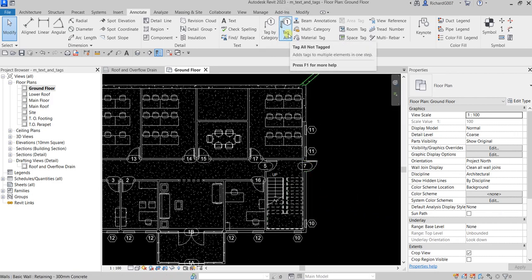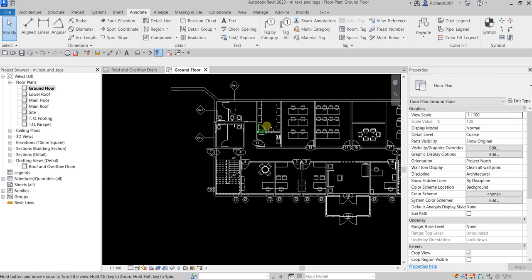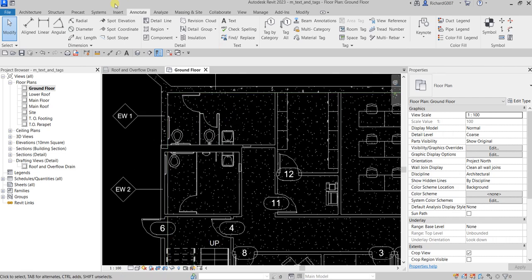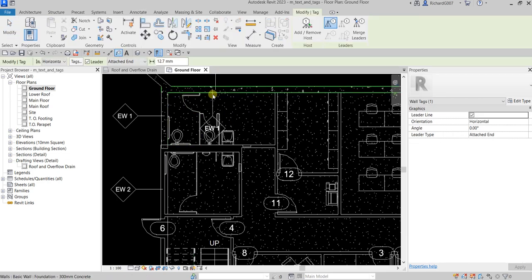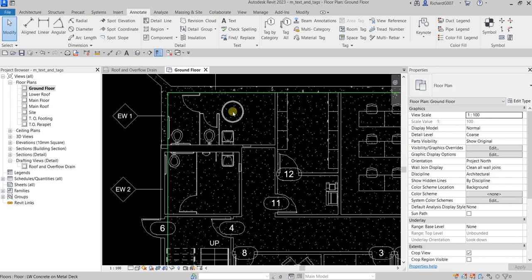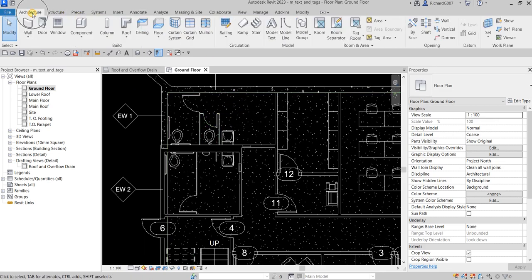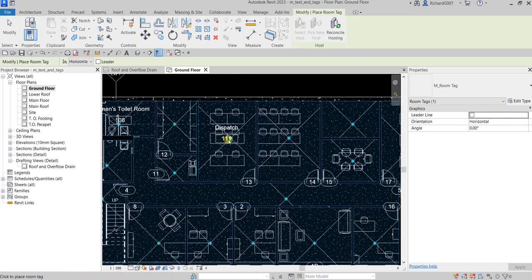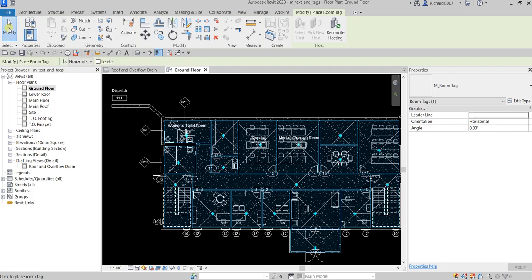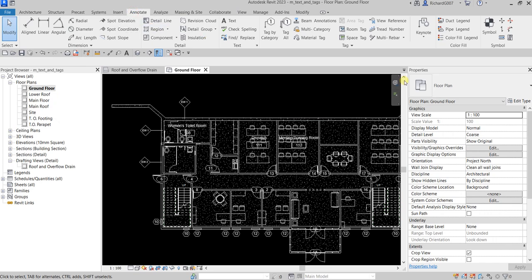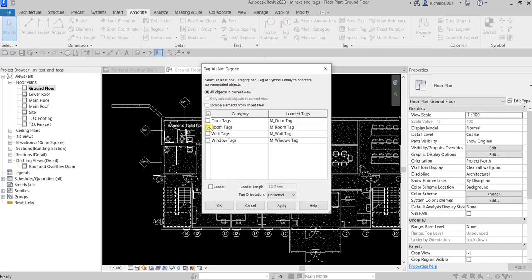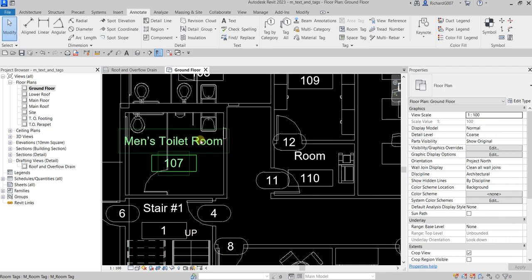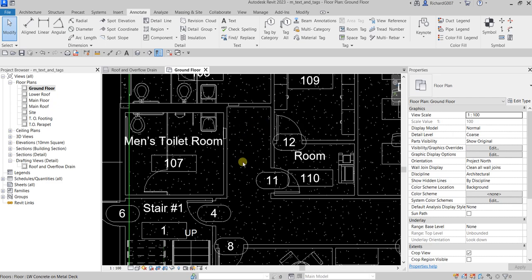Now I'm going to tag the room here. We need to use a room tag, so let's go to the Architecture tab and select Tag Room. Place it inside the room — there you go. If you want to tag all the rooms, you can also use Tag All. Go to Annotate, select Tag All, select Room Tags, and select OK. There you go — you now have tags on all the rooms.